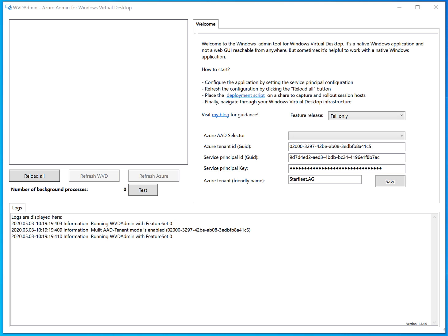Hi friends, today I present the new version of WVD-Admin to give you more functionality for the spring update. If you install version 1.54, you can additionally move resources from the fall update to the spring update.